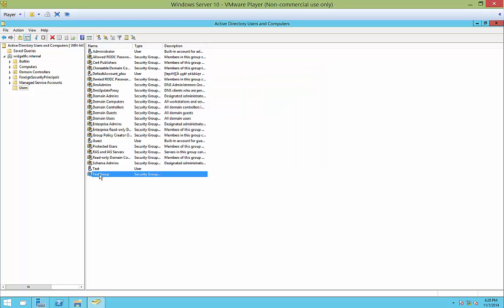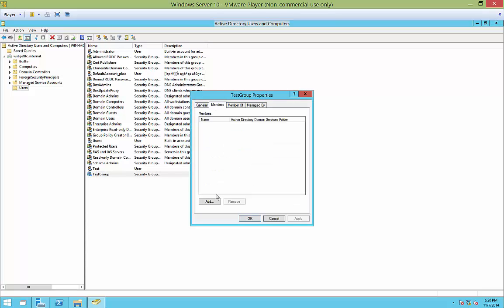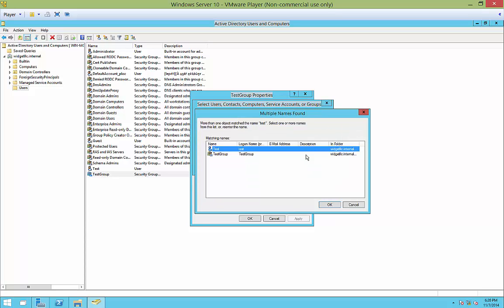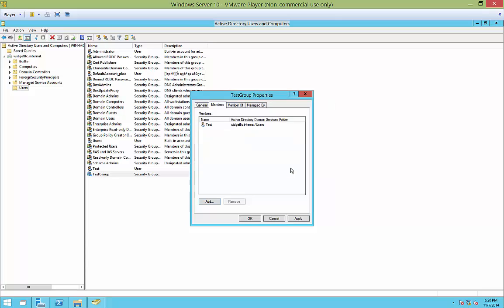Now, once we have created the group, we can double-click on it. We can add members. So we can go to members and we can click Add. And we just created a test user earlier. So let's go ahead and click Test. Check name. And we're going to double-click on the test name. Click OK. And Apply.